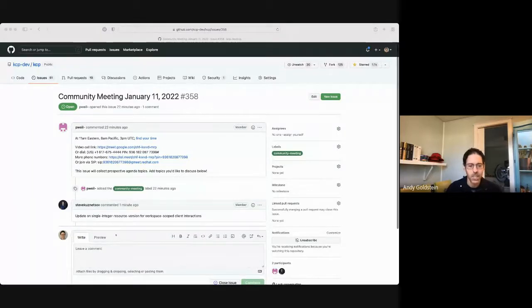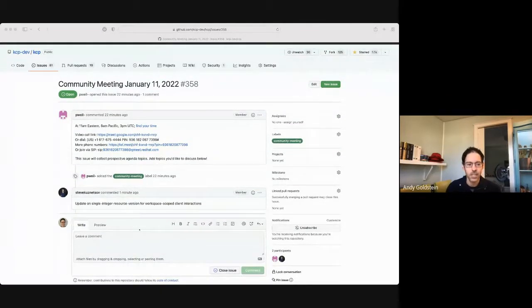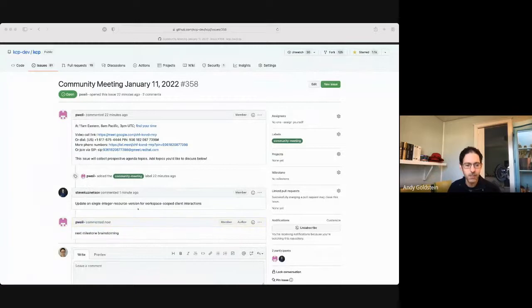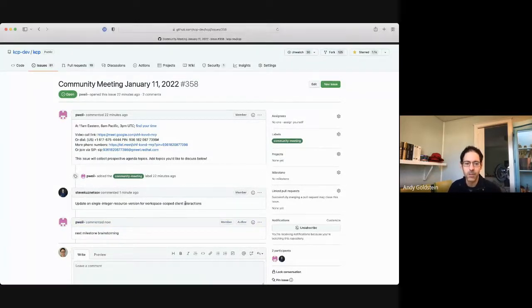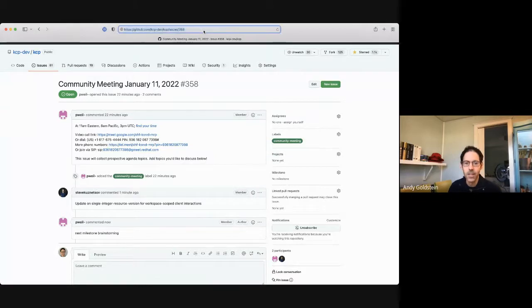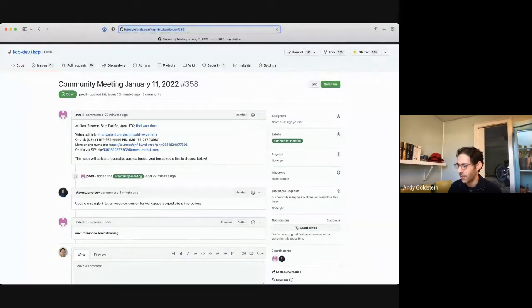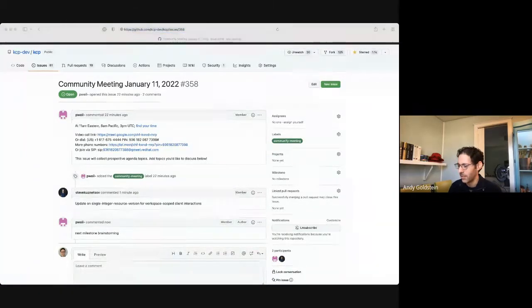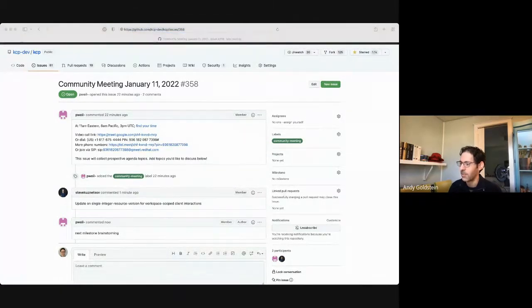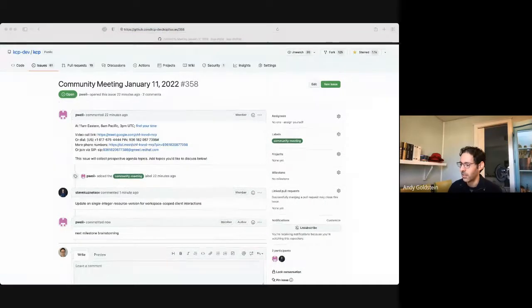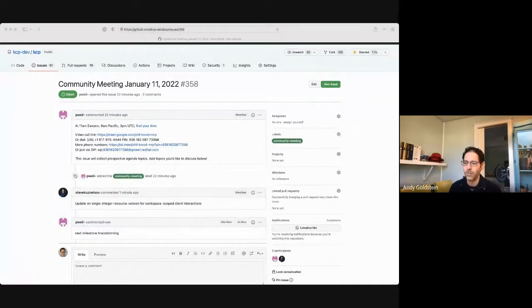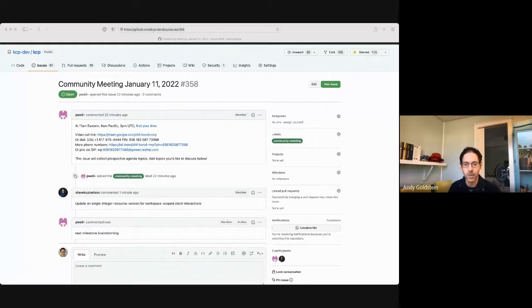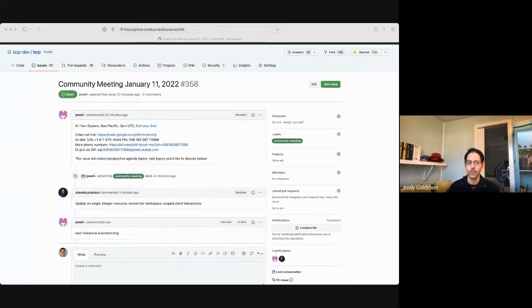Okay, so the first item on the agenda is Steve with Update on Single Integer Resource Version for Workspace Scoped Client Interactions. Before Steve gets started, let me just paste the link to this particular page in the chat. So if you do have an agenda item, please feel free to add a comment and we will see if we have time to get to it. So Steve, over to you.